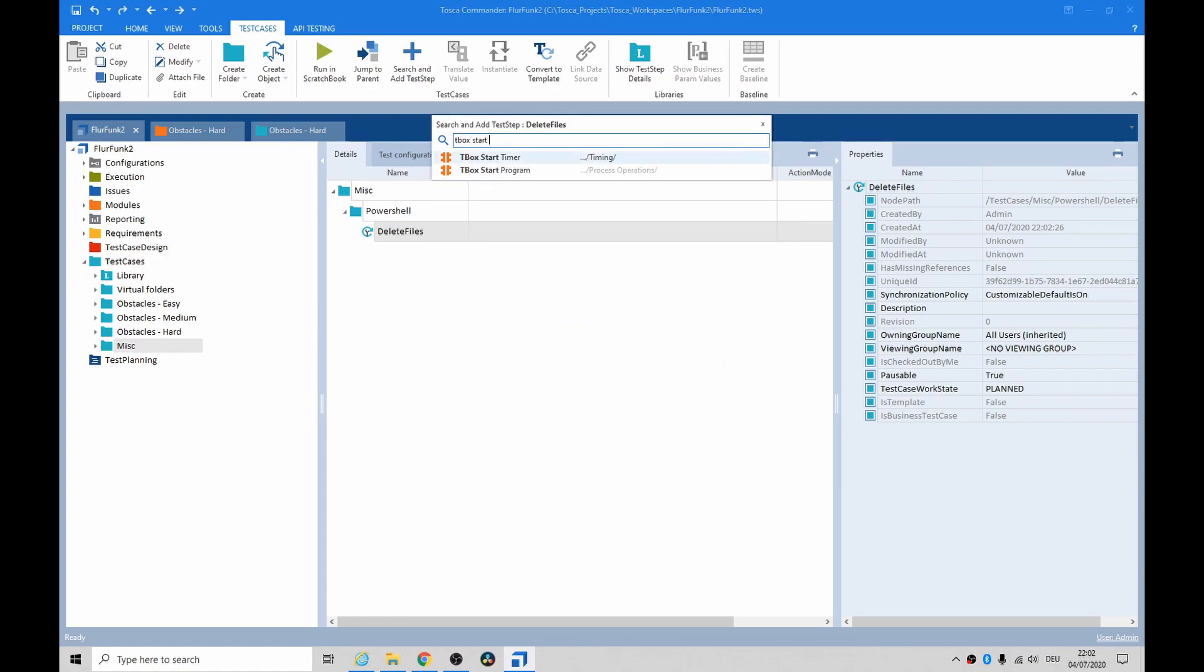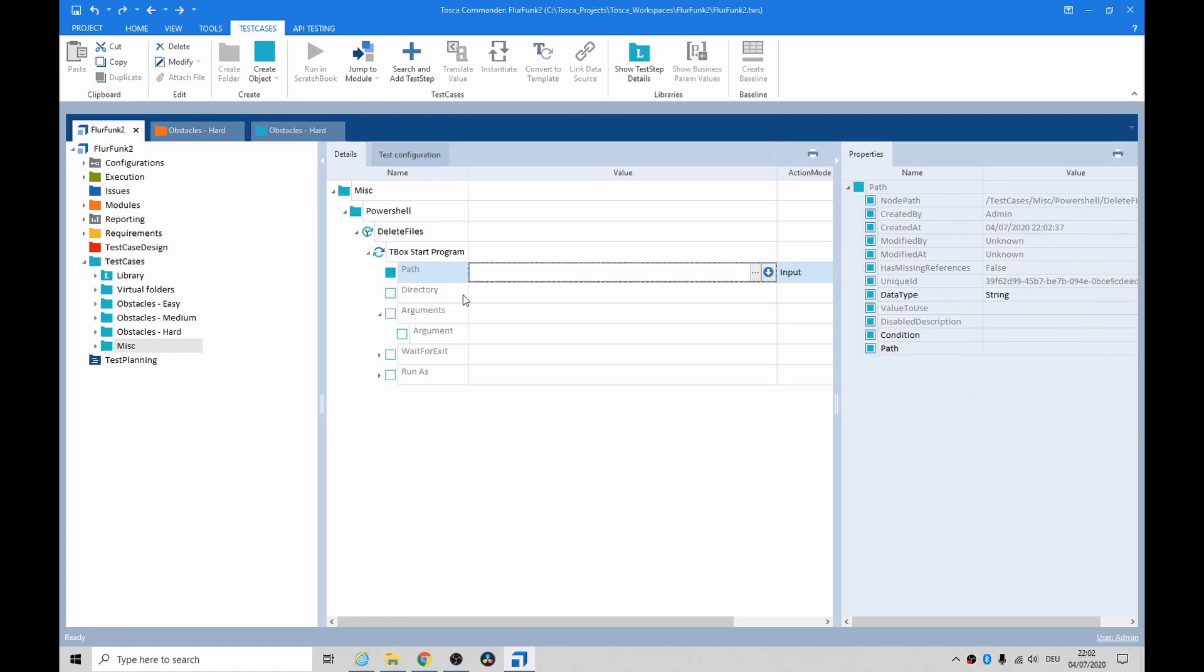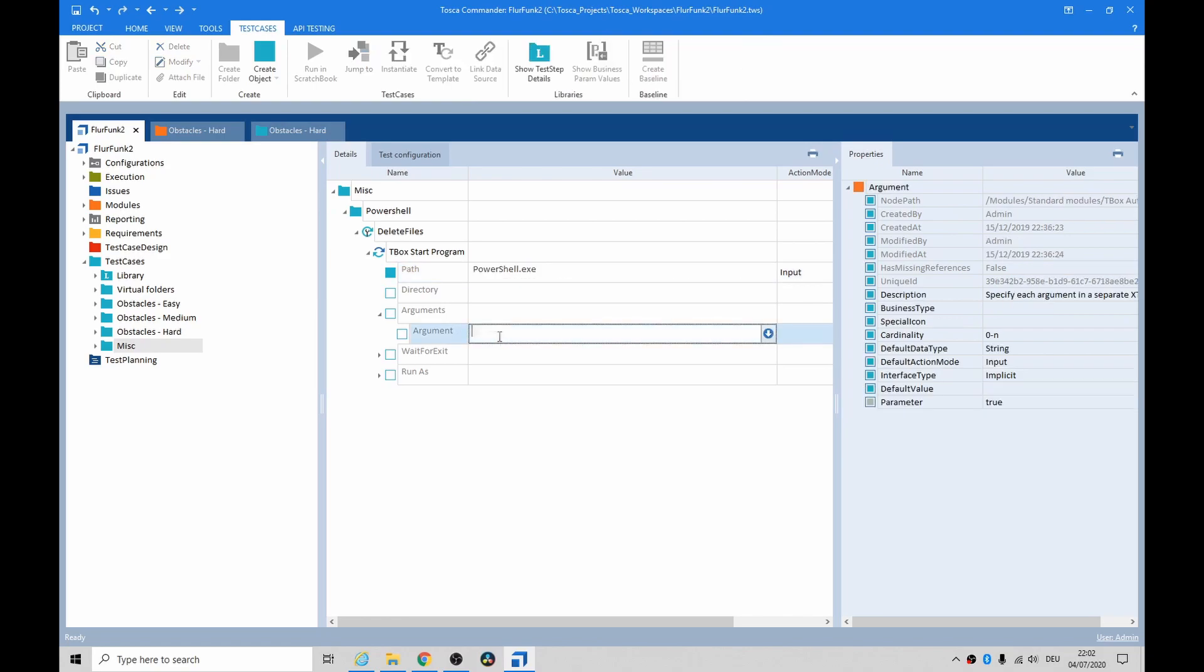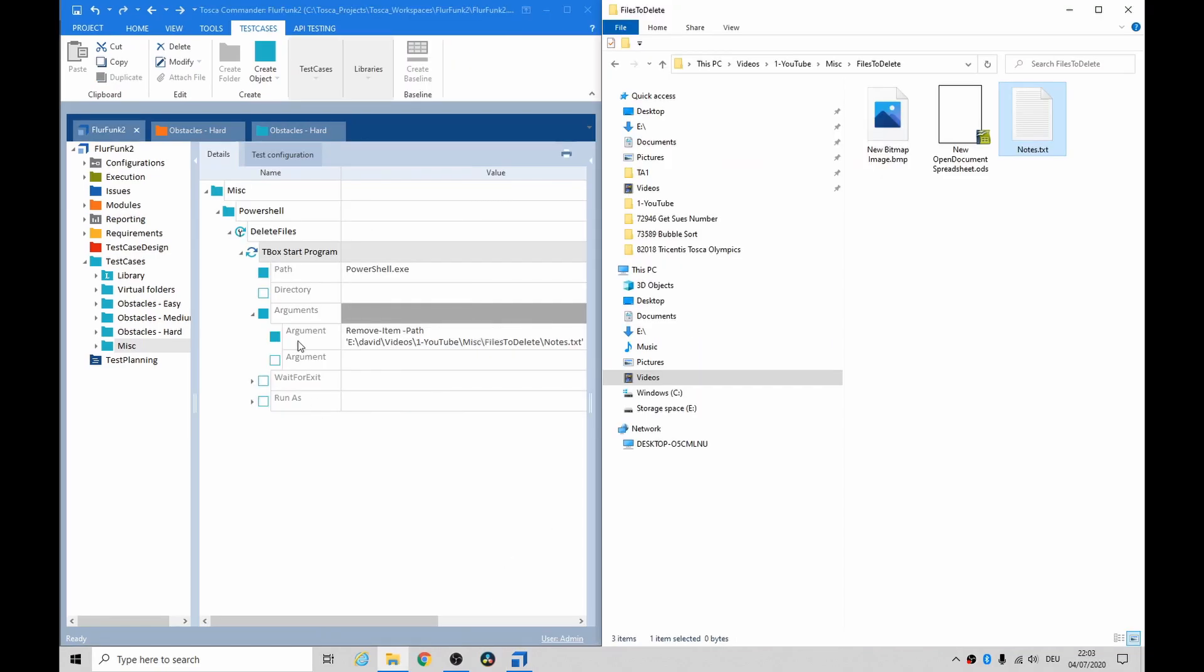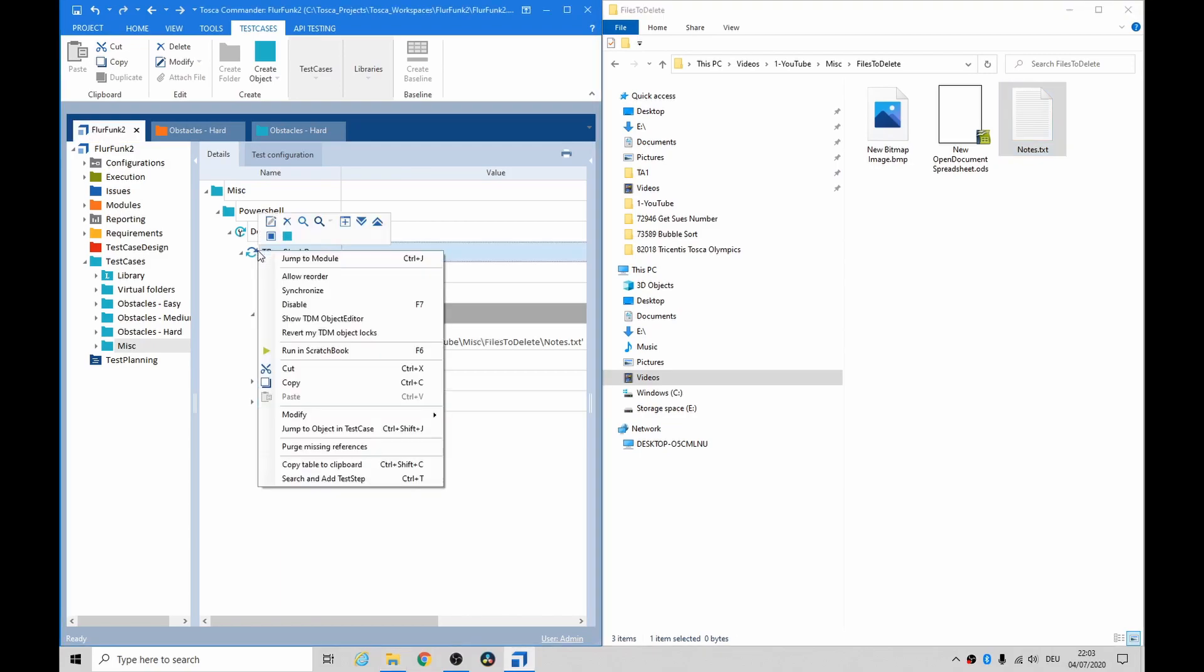In the path we're going to say PowerShell.exe and then we give it an argument. The argument is we want you to delete notes.txt. So let's see what happens if we run this.